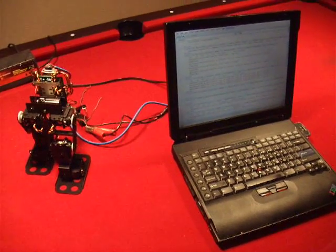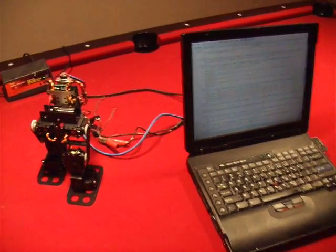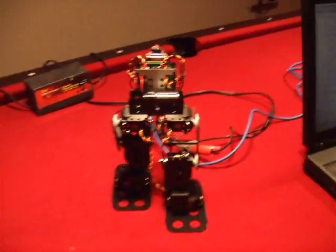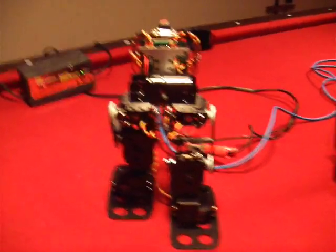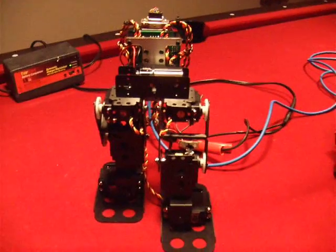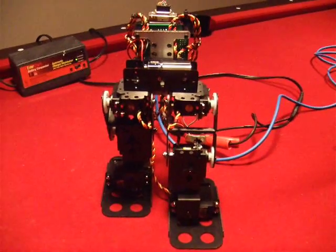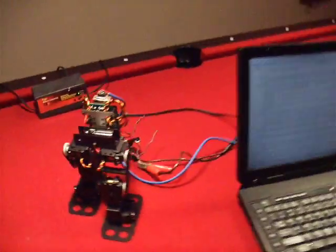This is a brief demonstration of getting the LynxMotion BRAT, which is a six degree of freedom bipedal robot working under complete control of Microsoft Visual Basic 2008 Express Edition, which is free from Microsoft. It's a free download.